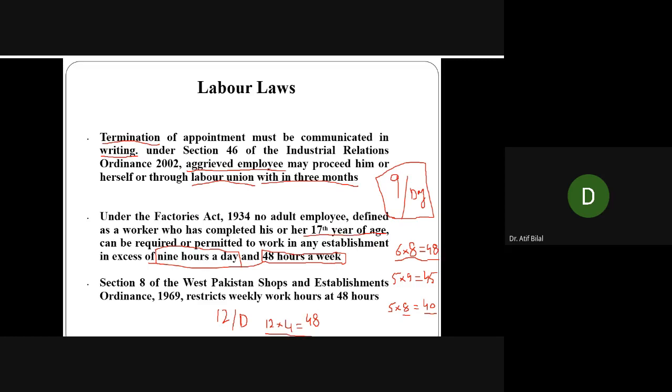People who are 17 years of age or more are known as adults, and you cannot ask them to work for more than nine hours per day or 48 hours a week. If you go beyond nine hours per day, you must ensure that the total hours do not exceed 48 hours per week. These are the conditions you must follow for employees.